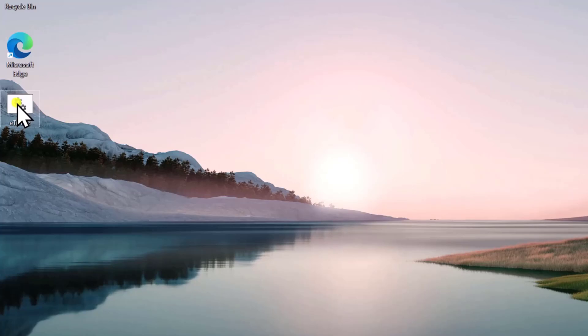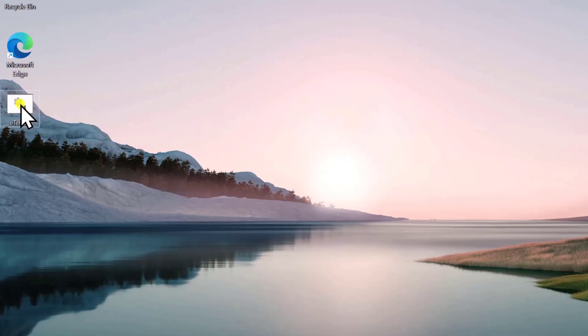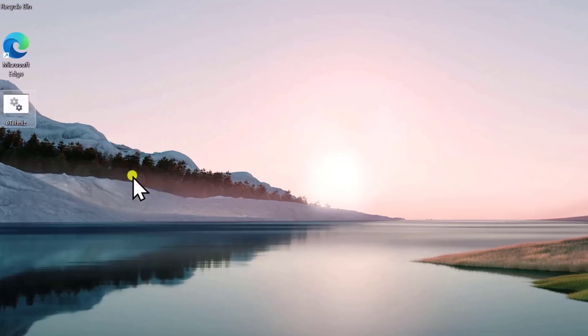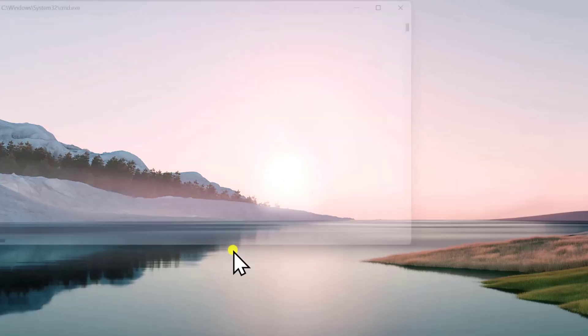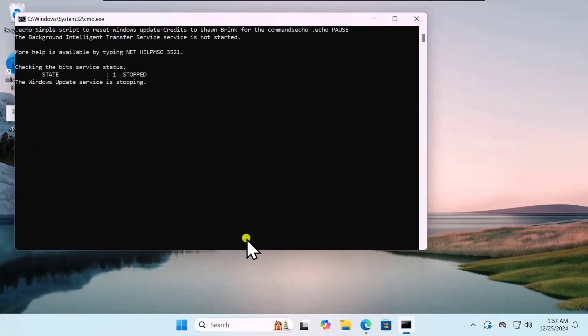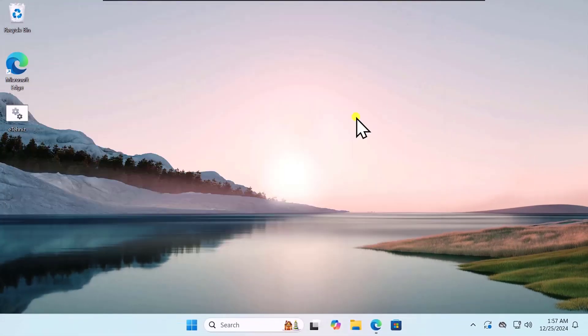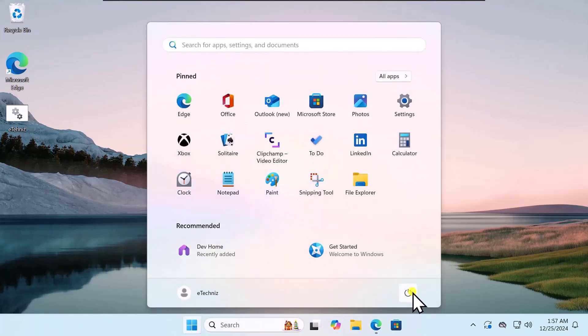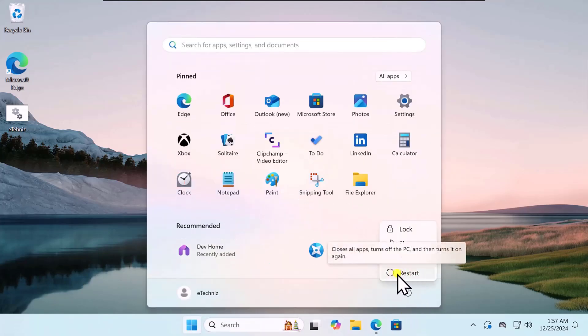This will give you the batch file. Select it, do a right-click. Select Run as Administrator. Click on Yes and run the script. After running the script, click on Windows icon, click on Power and restart your computer.